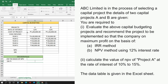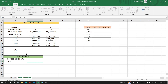We are required to evaluate the capital budgeting projects and recommend the project to be implemented so that the company earns maximum profit, on the basis of the IRR method and NPV method. We also have to calculate the NPV of project A at the rate of interest from 10 to 15 percent. The question has been divided into two parts — in the first part we calculate NPV and IRR for both projects.